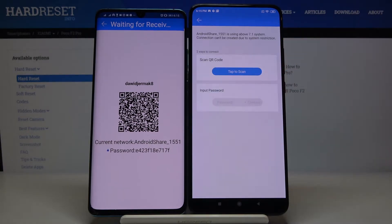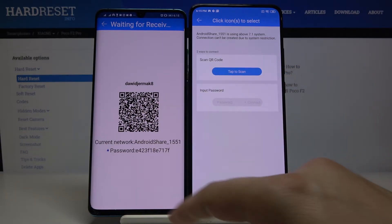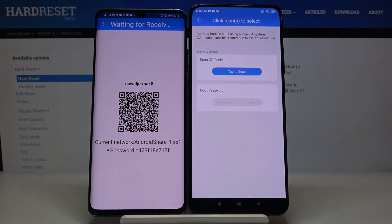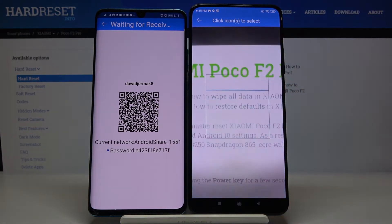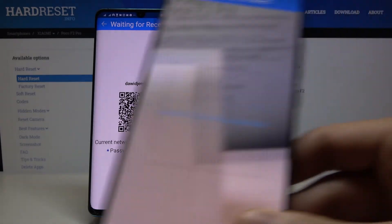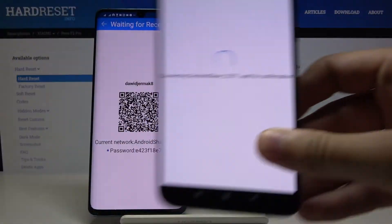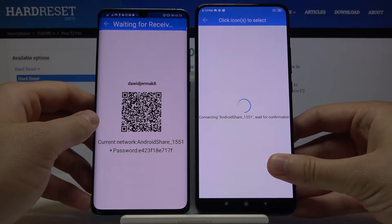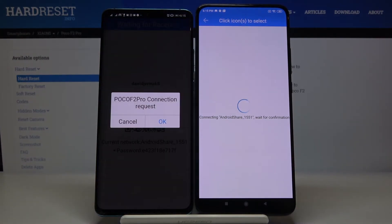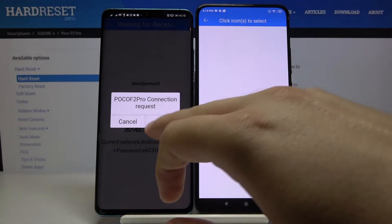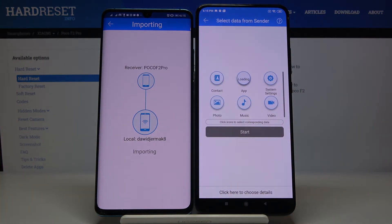Click on the Android share icon. As you can see, we have two ways to connect: we can scan the QR code, or we can input the password manually. I'm going to scan the QR code — tap on it, click Allow, grab your phone, put it in the frame of the QR code, and wait a little bit. Then accept the request on your Android smartphone.